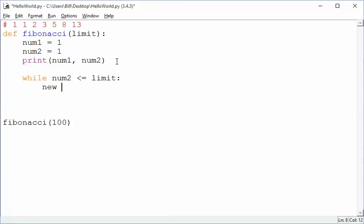Well, we need to have a temporary number, which is going to be made up of the first two numbers added together. So num1 plus num2, great.